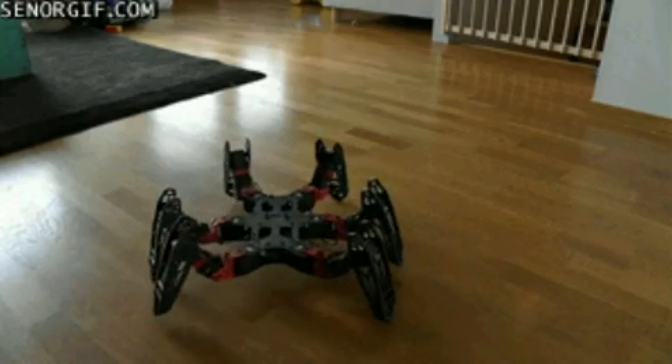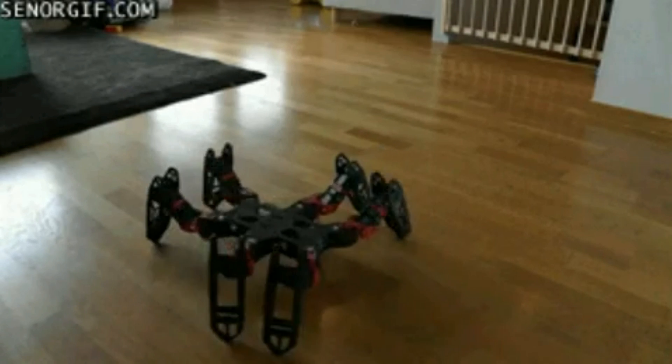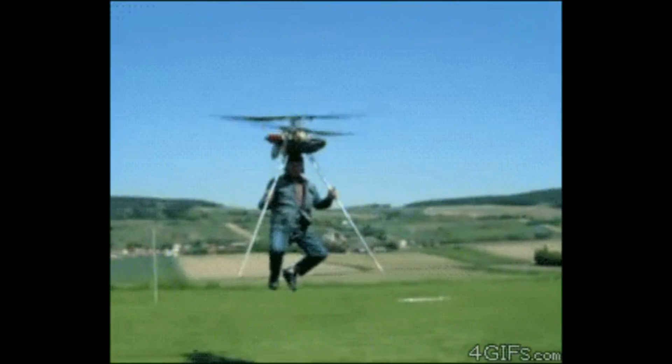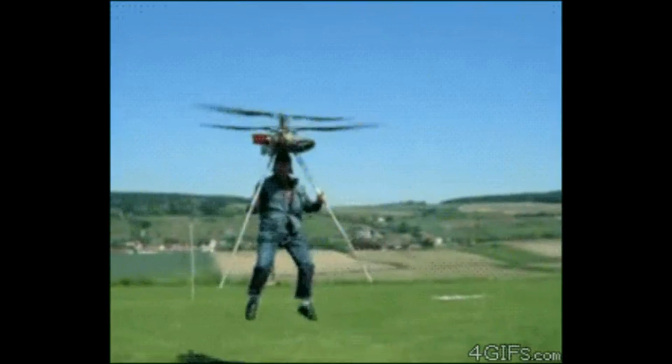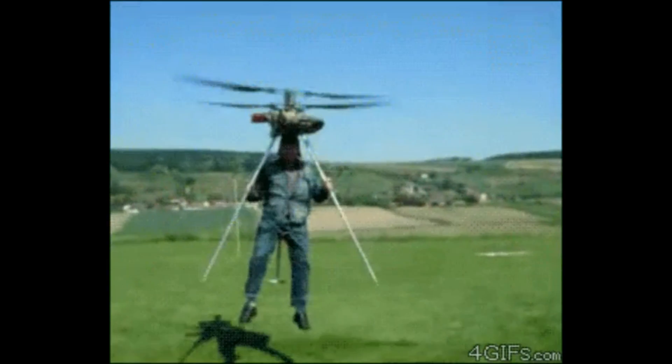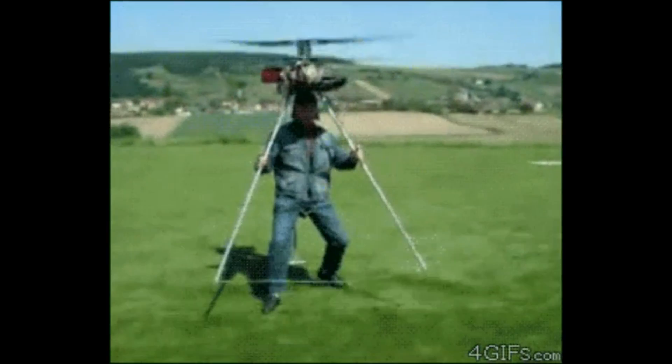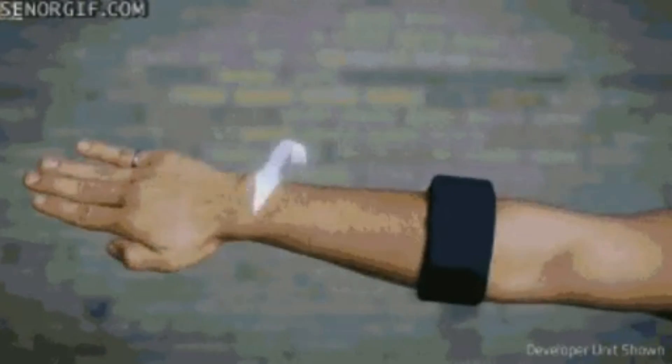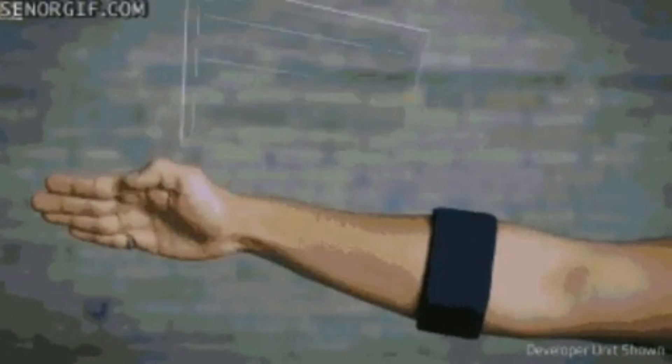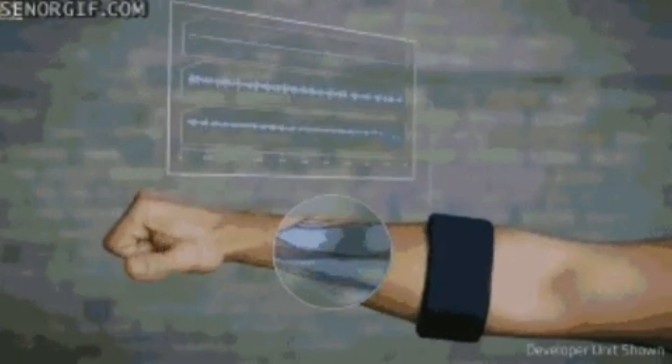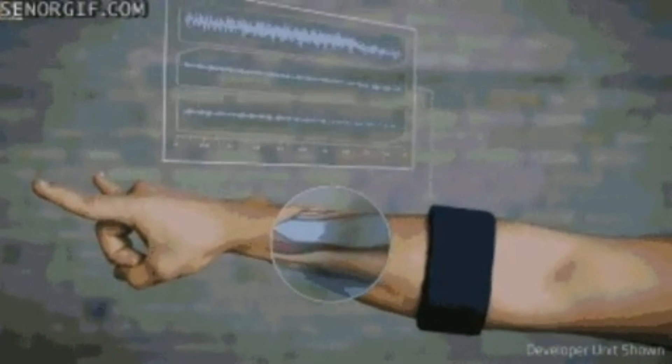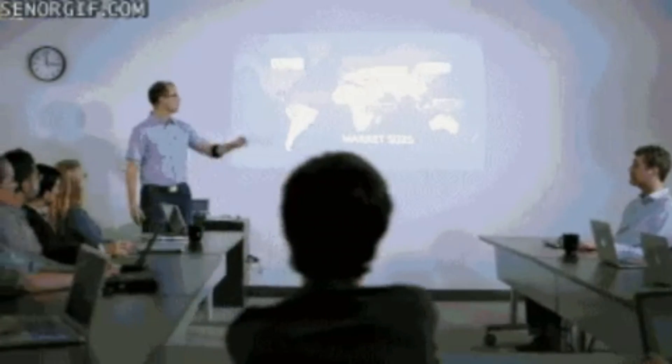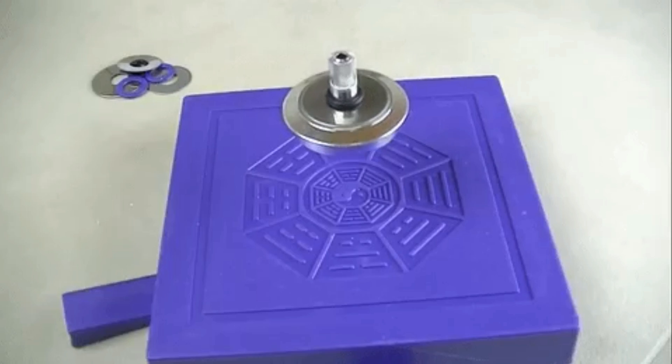The simplest form of technology is the development and use of basic tools. The prehistoric discovery of how to control fire and the later Neolithic Revolution increased the available sources of food, and the invention of the wheel helped humans to travel in and control their environment.